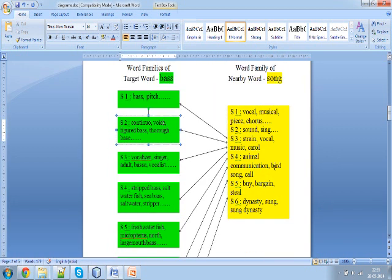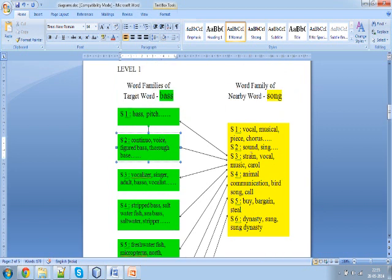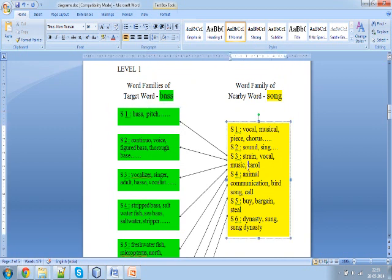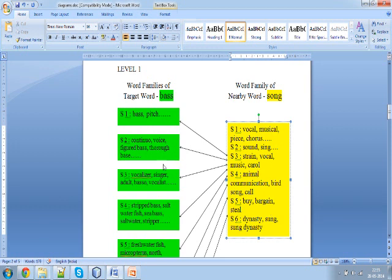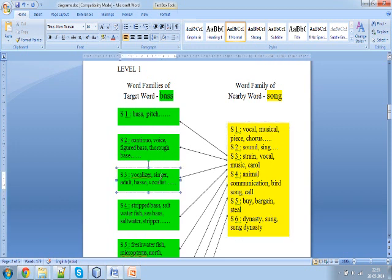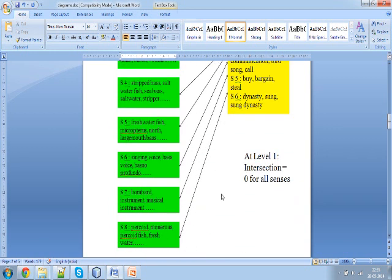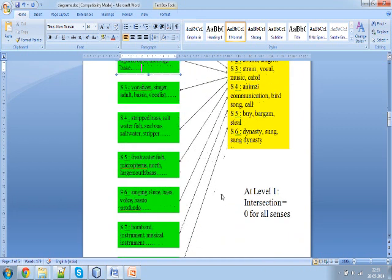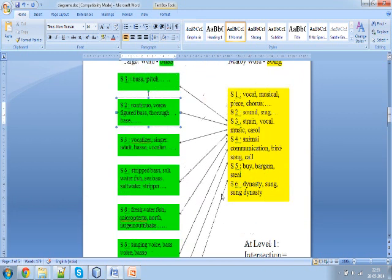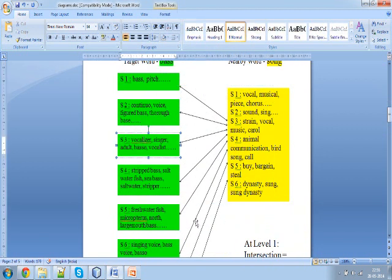The next step is to find the intersection — that is, the number of common words between these boxes: between each green box (word family of base) and the whole yellow box (all word families of song). We are trying to find how many words the word families of song have in common with each of the word families of base. This is called level 1. If there is no intersection found in any of the 8 word families of base, we go to the next level.